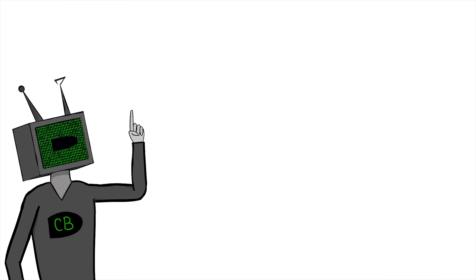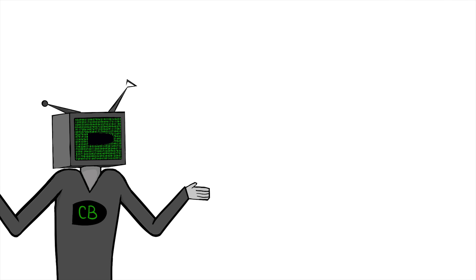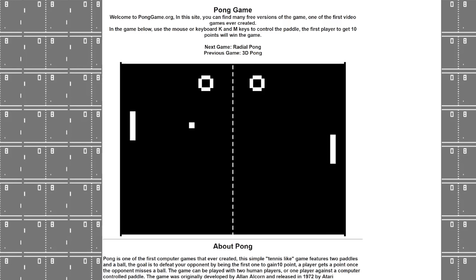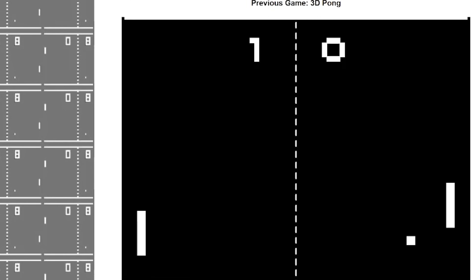My first challenge, which I really didn't think would be a struggle, was finding a version of Pong which is actually good. Check this one out - he thinks he's so great, following the ball everywhere. I'll show him. I'll show them all.